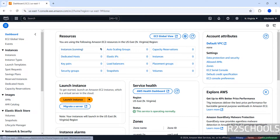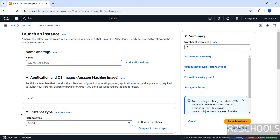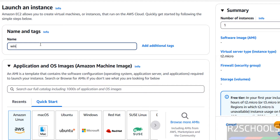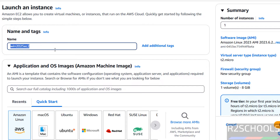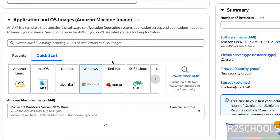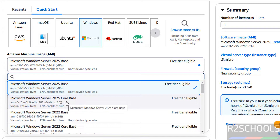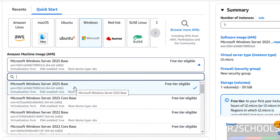At this moment I don't have any EC2 instances running. Click on Launch Instance, provide a name, and then we have to select the AMI image. If you can't see Windows, click on Browse More AMIs and click on Windows. Here we have Windows Server 2025 Core Base and Base.